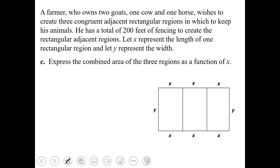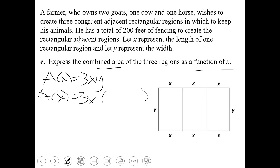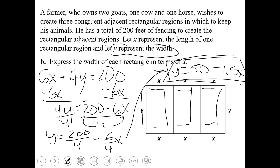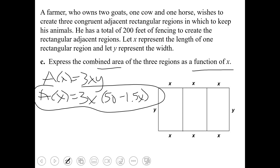Let's move on to part C. We want to express the combined area of the three regions as a function. The area is equal to X times Y, but there are three rectangles, so it's 3XY. It specifically says the function needs to be in terms of X, so I need to replace Y with what it's equivalent to: Y equals 50 subtract 1.5X. This equation expresses the combined area of the three rectangular figures in terms of X.